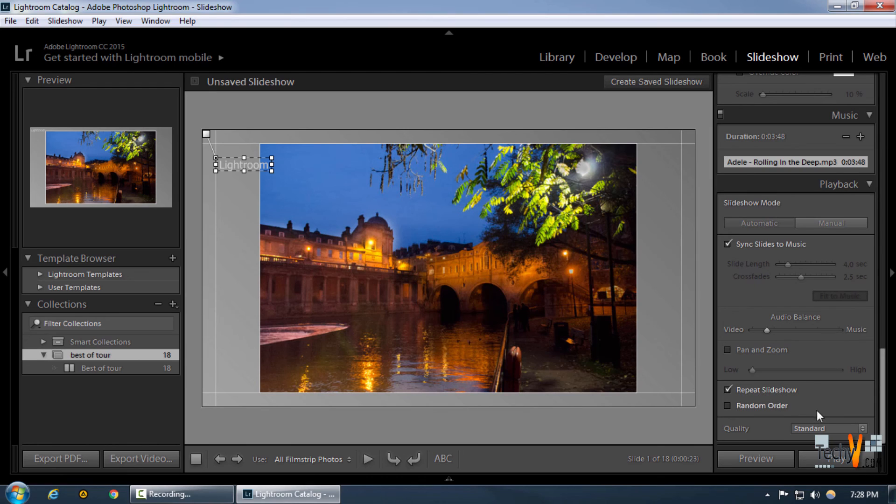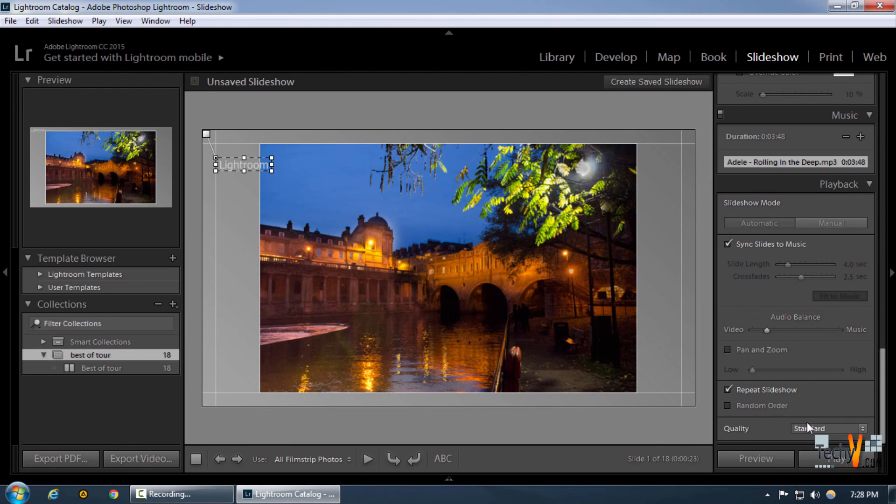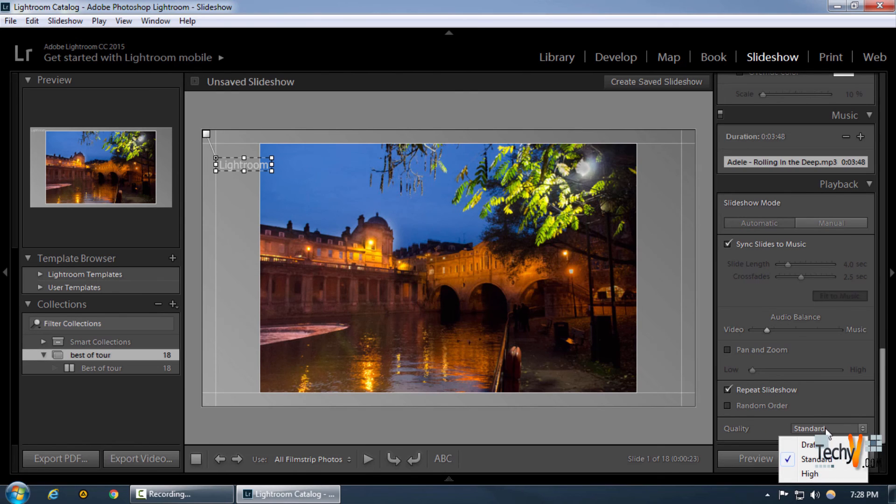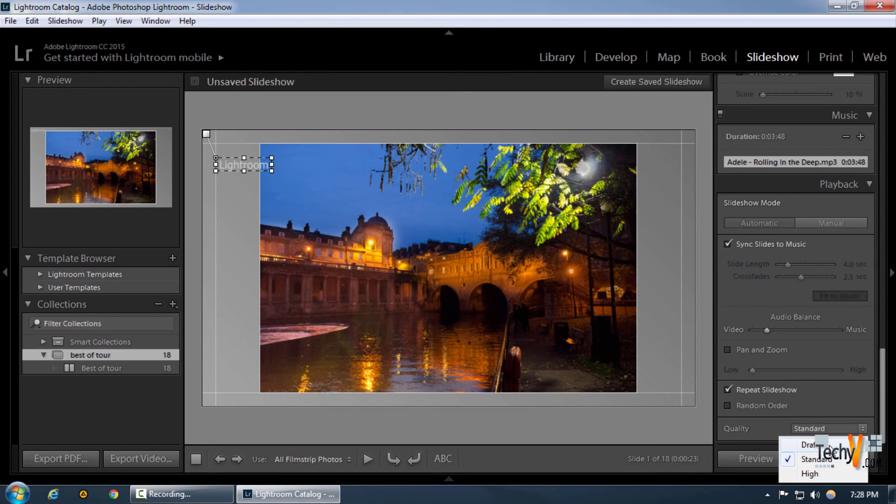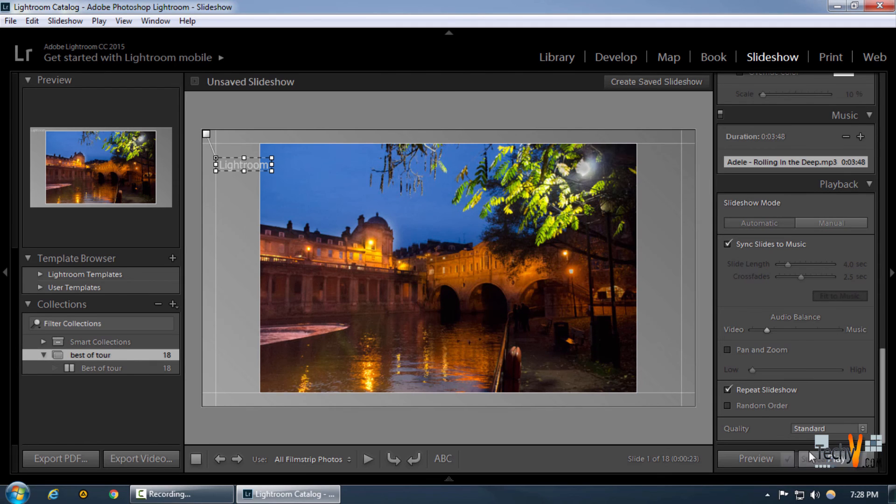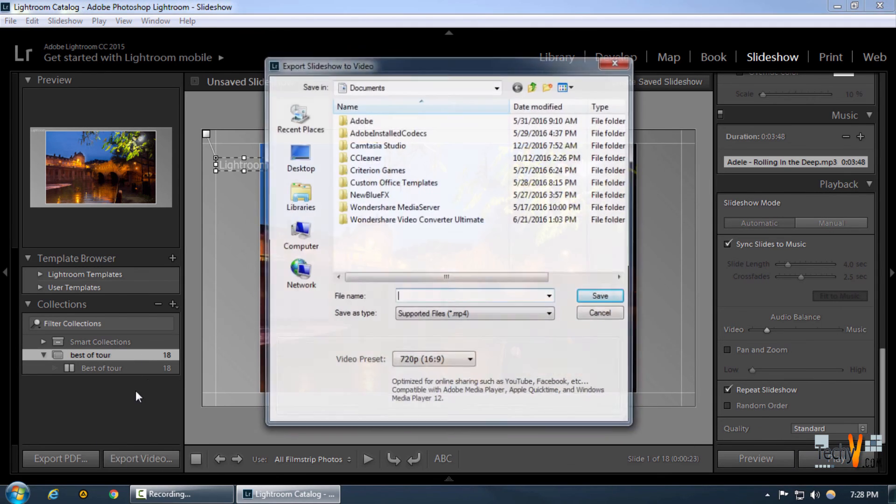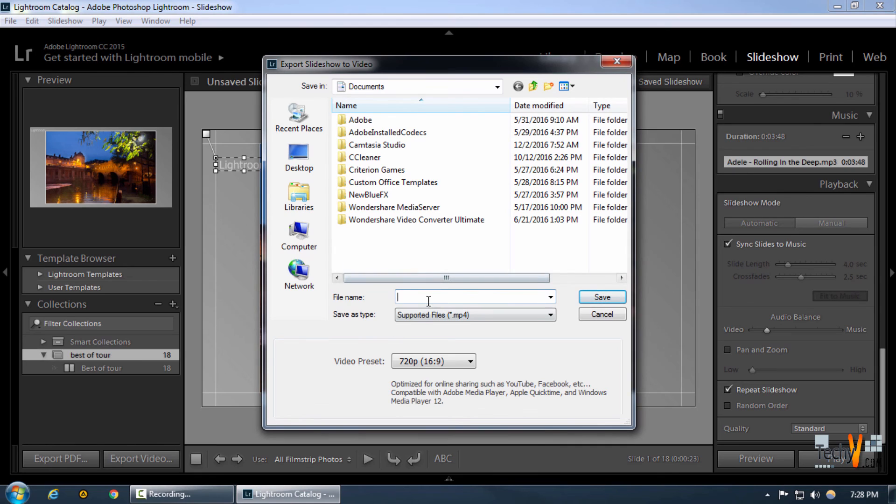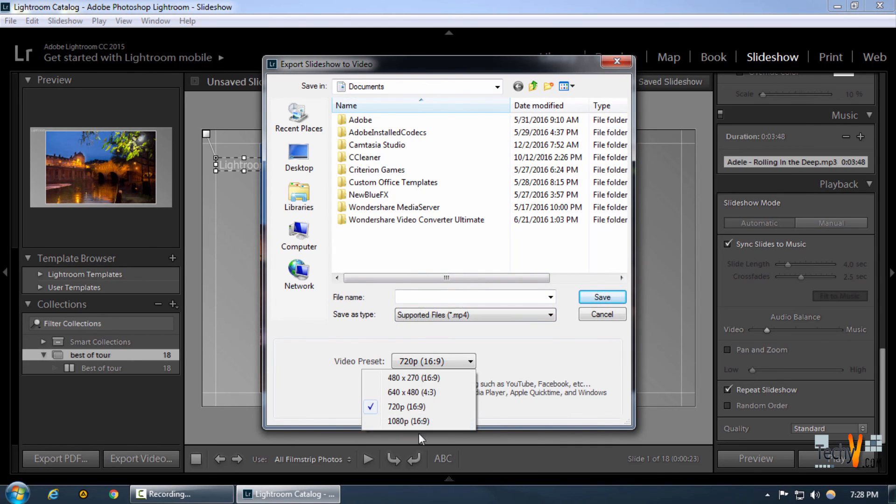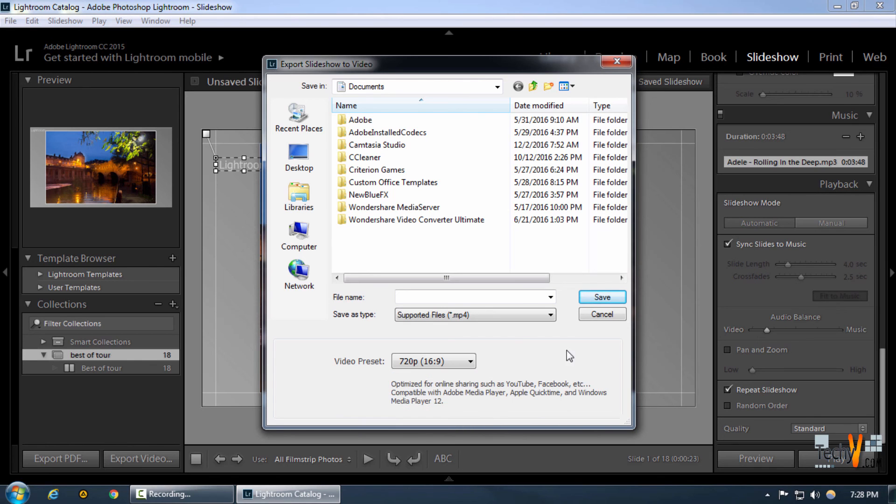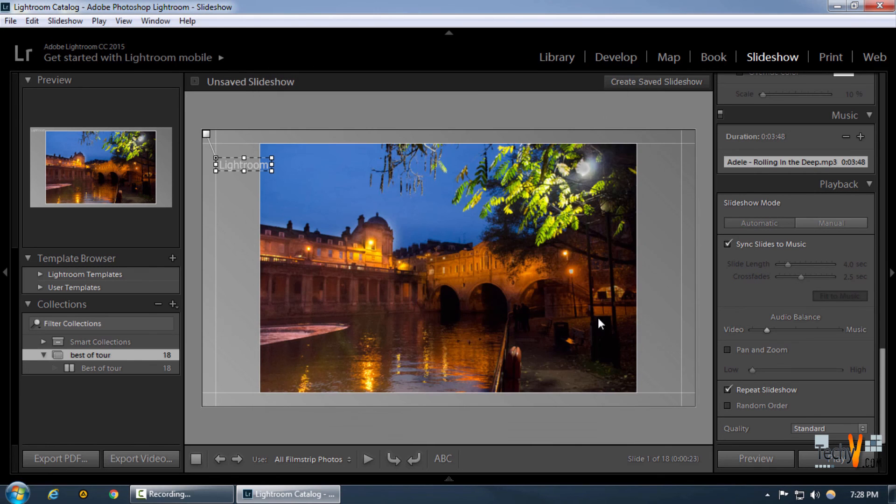These were the basic functions of the slideshow module. We can select any quality that we want. Draft quality is generally for brochures and other things, but we're gonna keep it at standard. If we want to export it to video, we can simply export it to any video format or quality. We can have a preview by clicking here or play the slideshow on full screen.